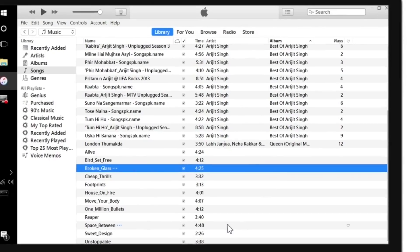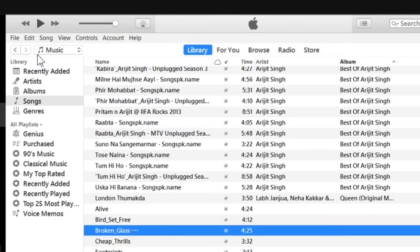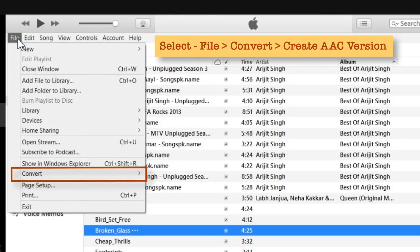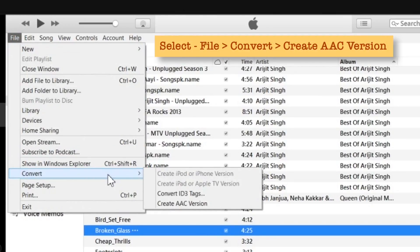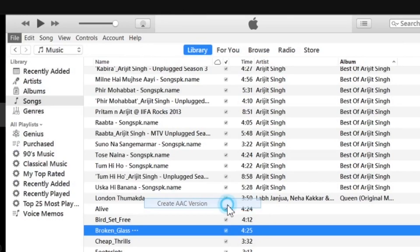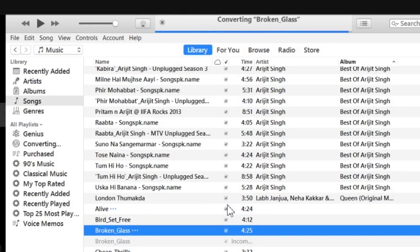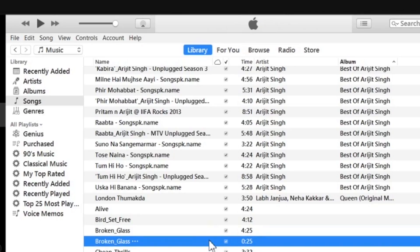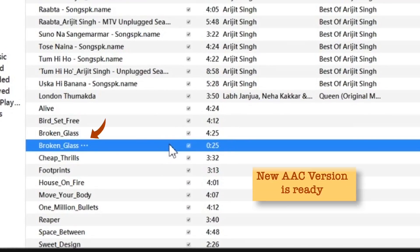That pop-up is now closed. Now go to File in the main menu bar, then tap Convert, and select Create AAC Version. As you can see, the AAC version is being created. It has created a new AAC version of the same song with 25 seconds as the total length.